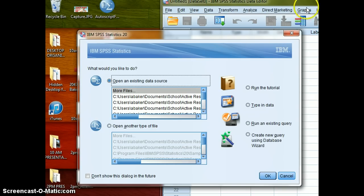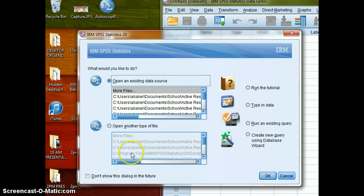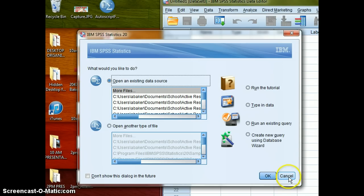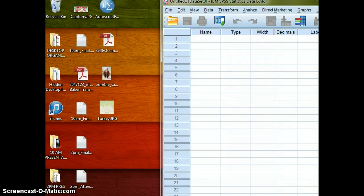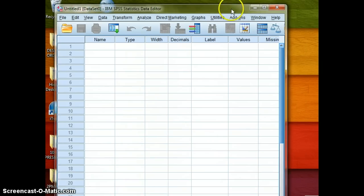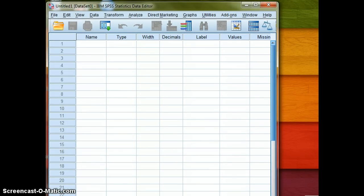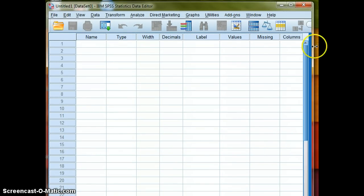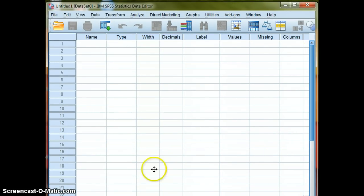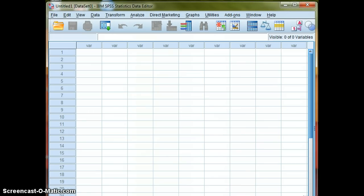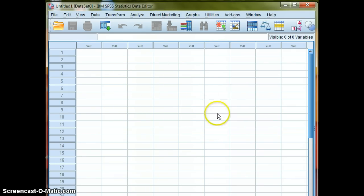So when you fire up SPSS for the first time, you're going to see this default screen open up right here. You can go ahead and just cancel out of this, and what you will see is something that looks sort of like a spreadsheet. That's the sort of general motif that you see for SPSS, but let's get some data into this.